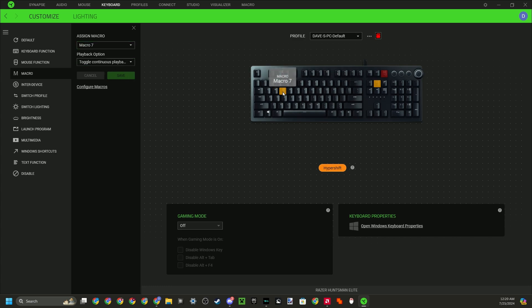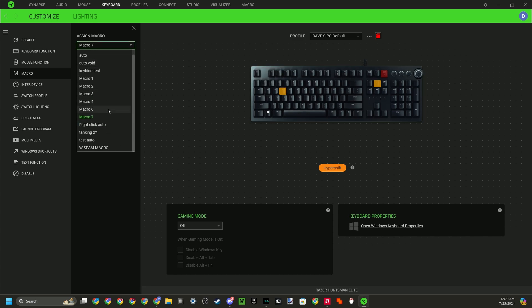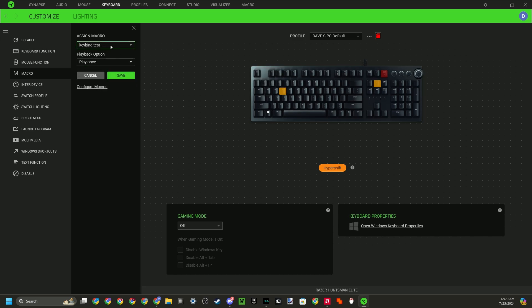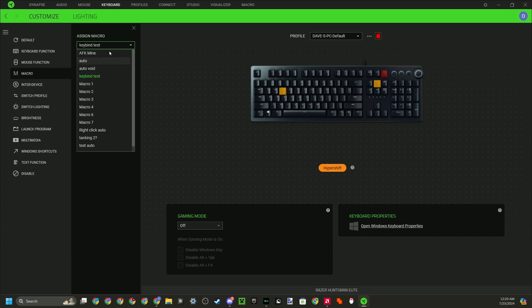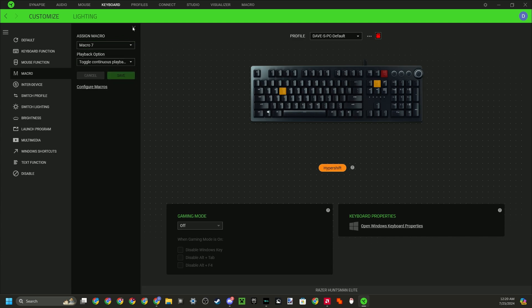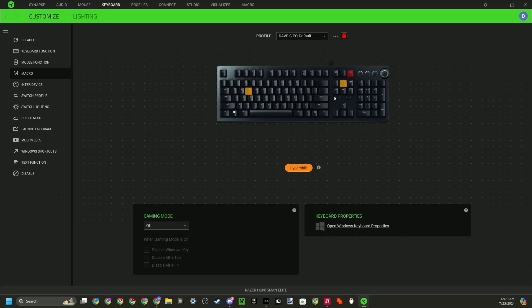Now you can see macro E. I already have an E macro, but you can just set to keyboard test and play multiple times like that. So that's how you get it.